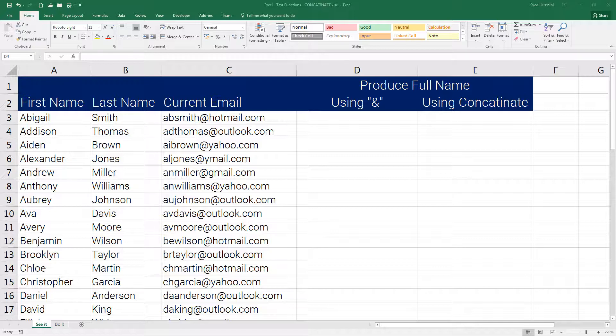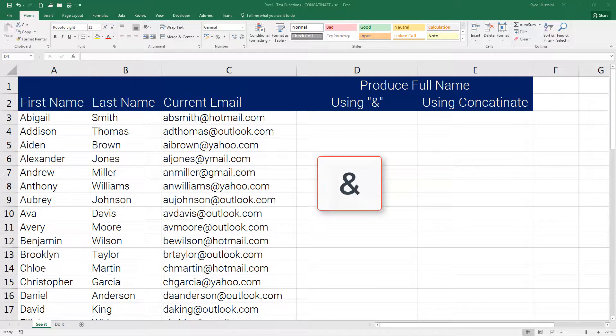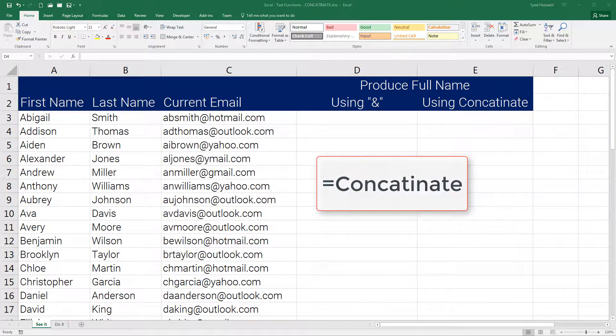I have two methods: I can use the ampersand symbol, or I can use the concatenate function. Let's take a look.